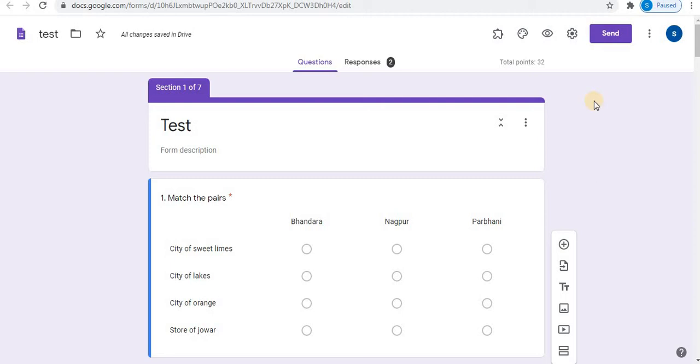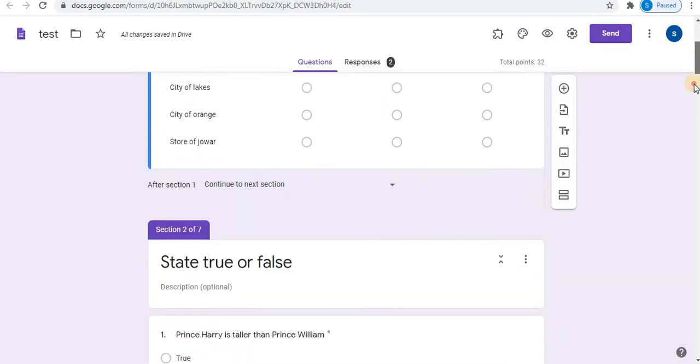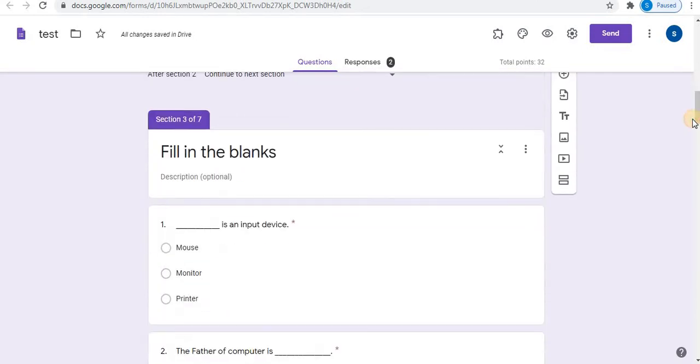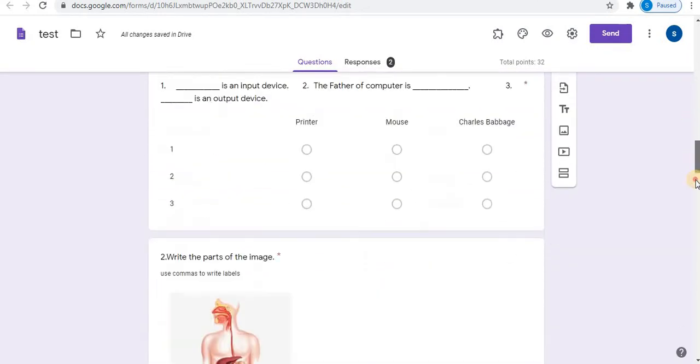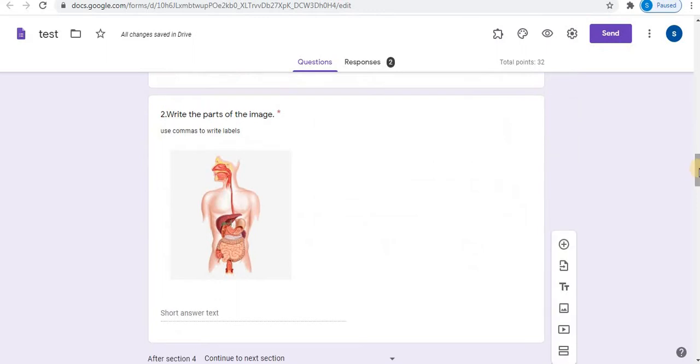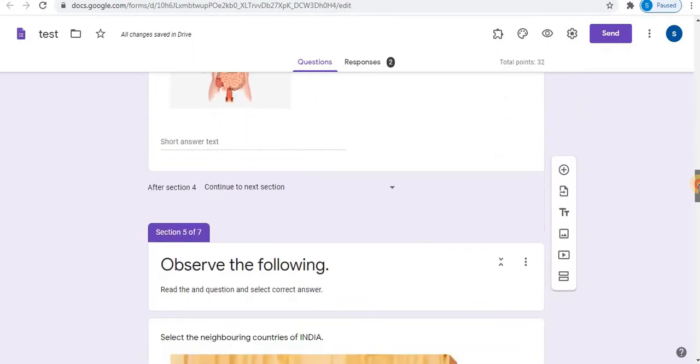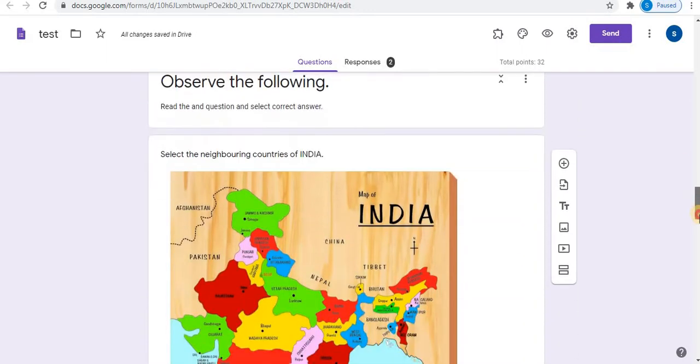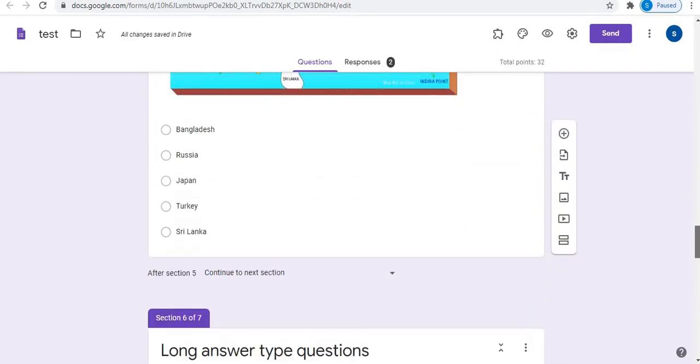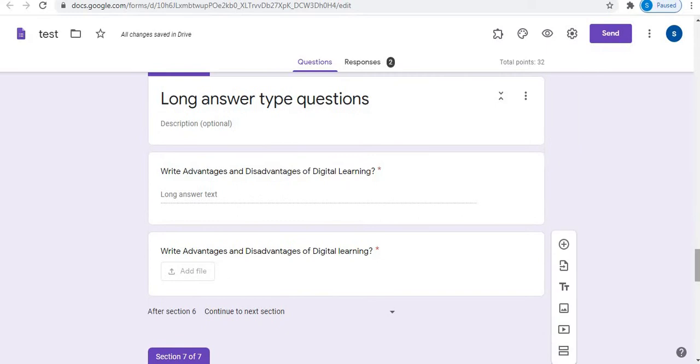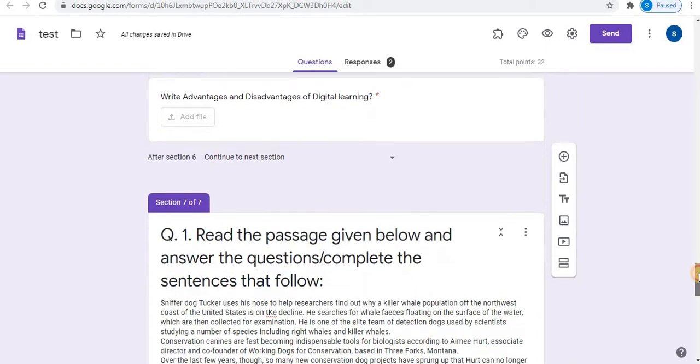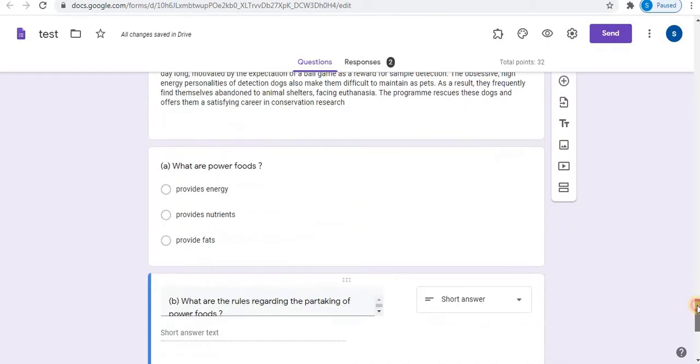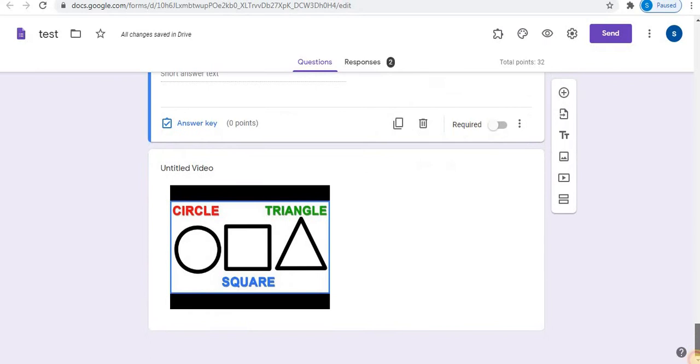Create different types of questions in Google Forms like match the columns, true or false, fill in the blanks, insert images and frame questions, create long answer type questions, and add passage and create questions.